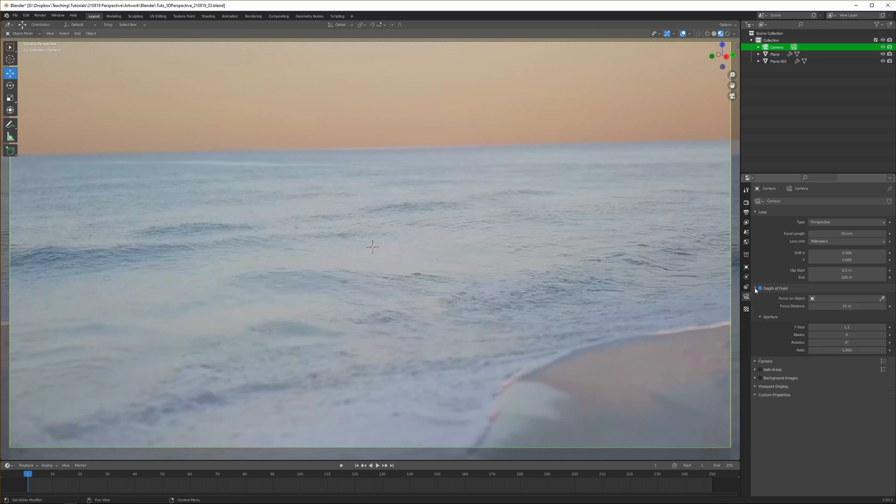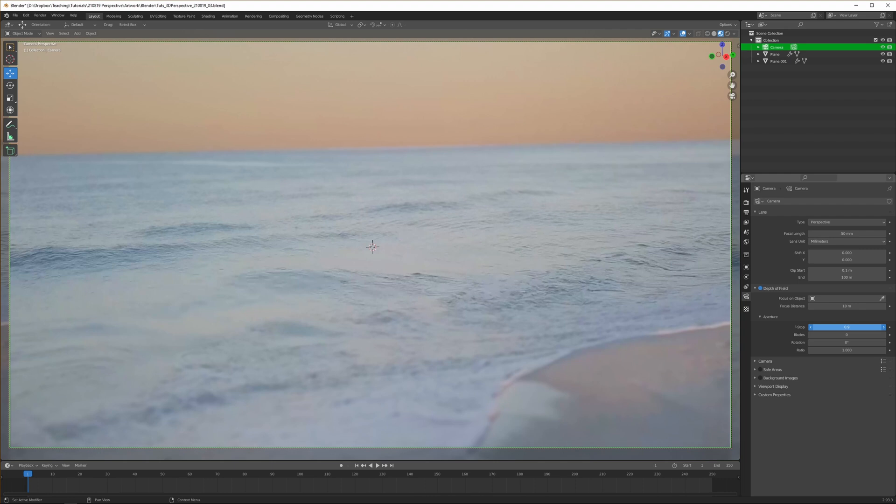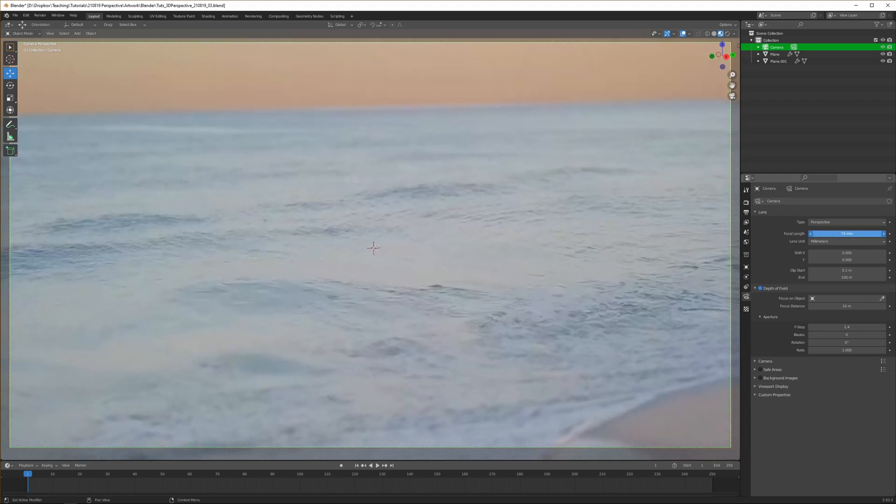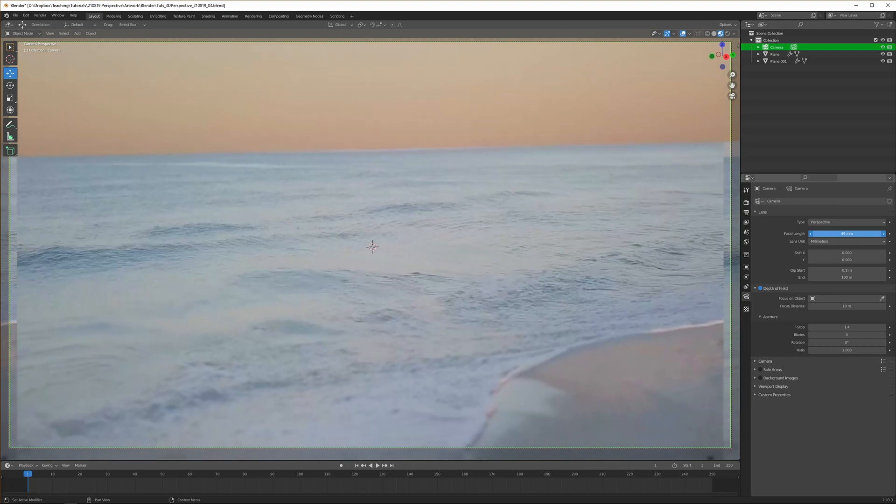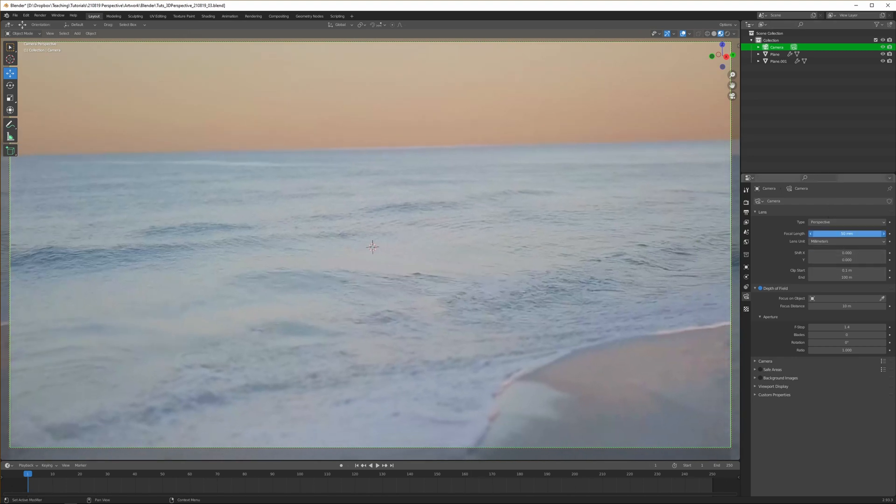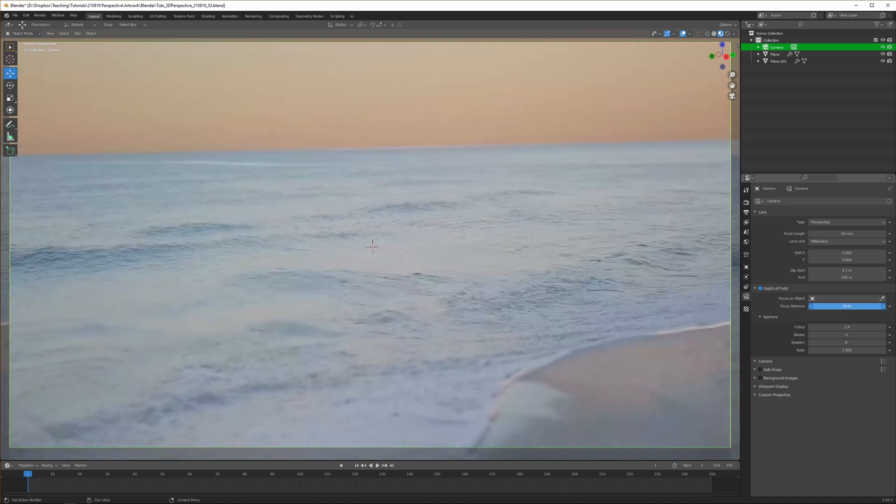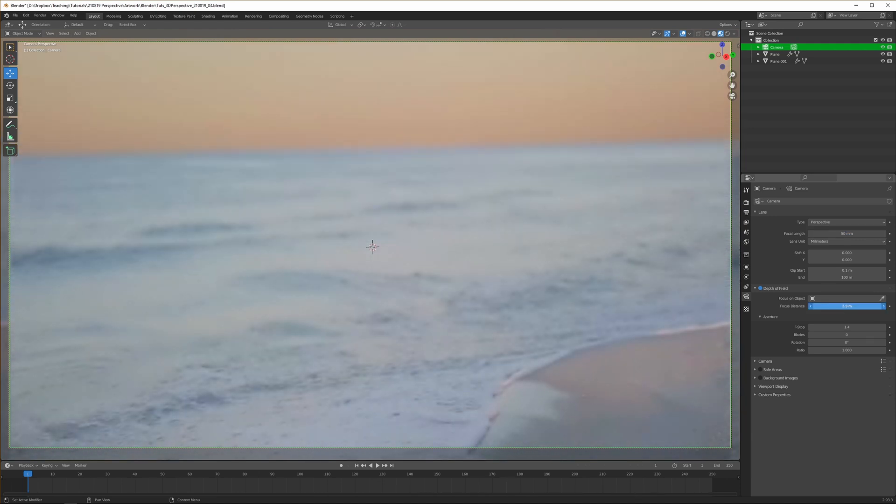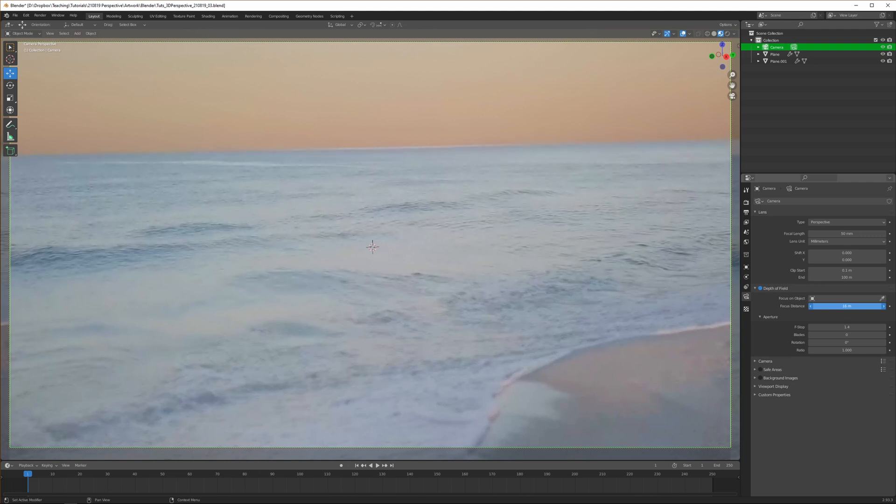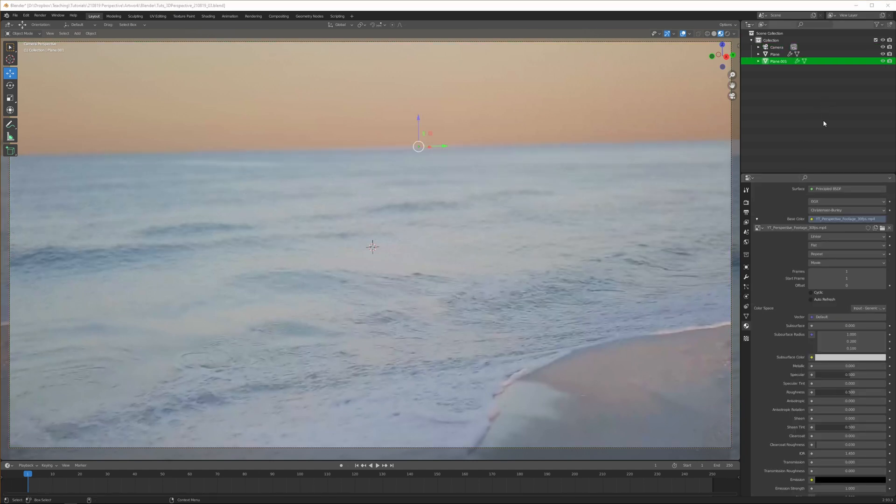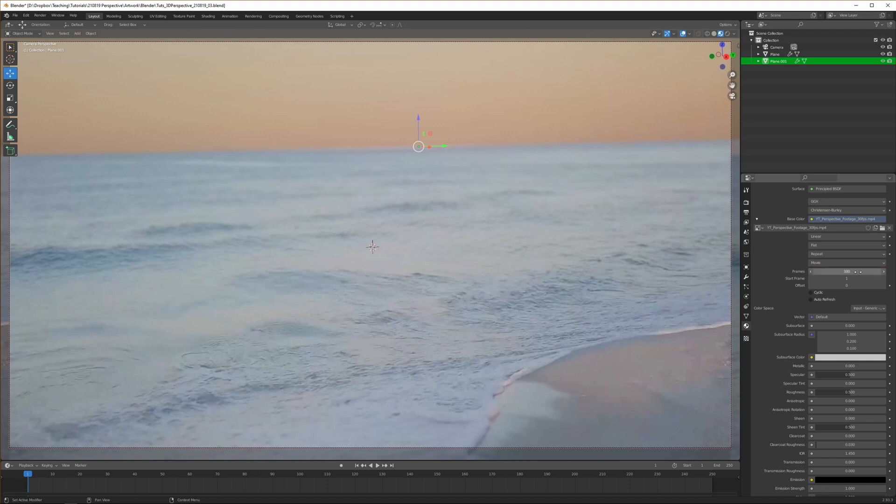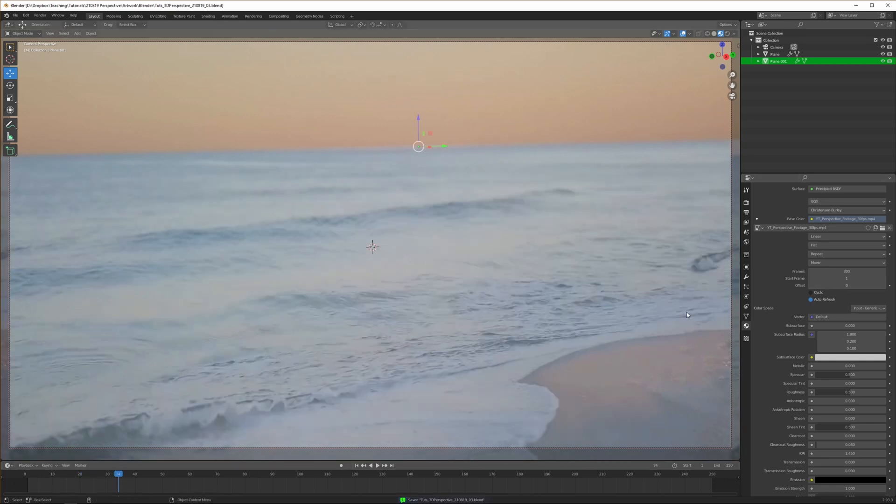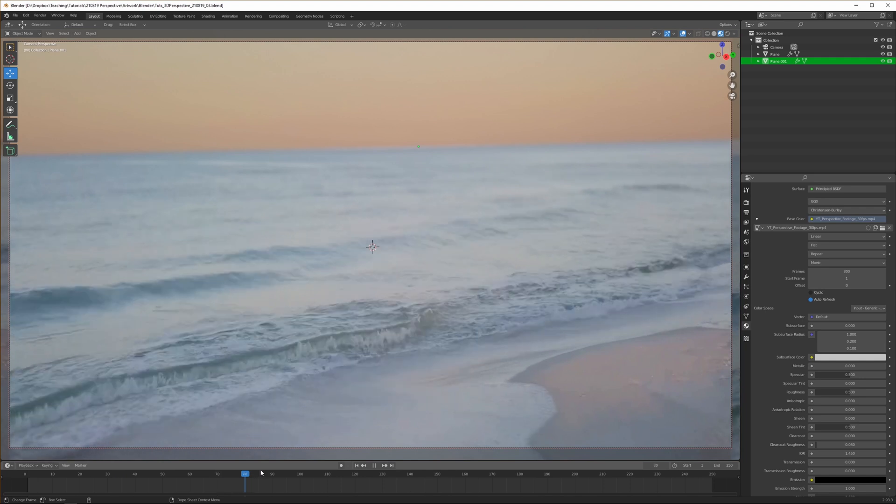Now we can disable the background image and enable depth of field. We can lower the f-stop. Now you can see we're getting some nice depth of field. We can tweak the focal length of the camera and create this zoom-in effect. We need to set the frames to 300 because this video has 300 frames. If you scroll through the timeline, we need to hit auto-refresh. Now when we do it, we can see the sea moving and animating.